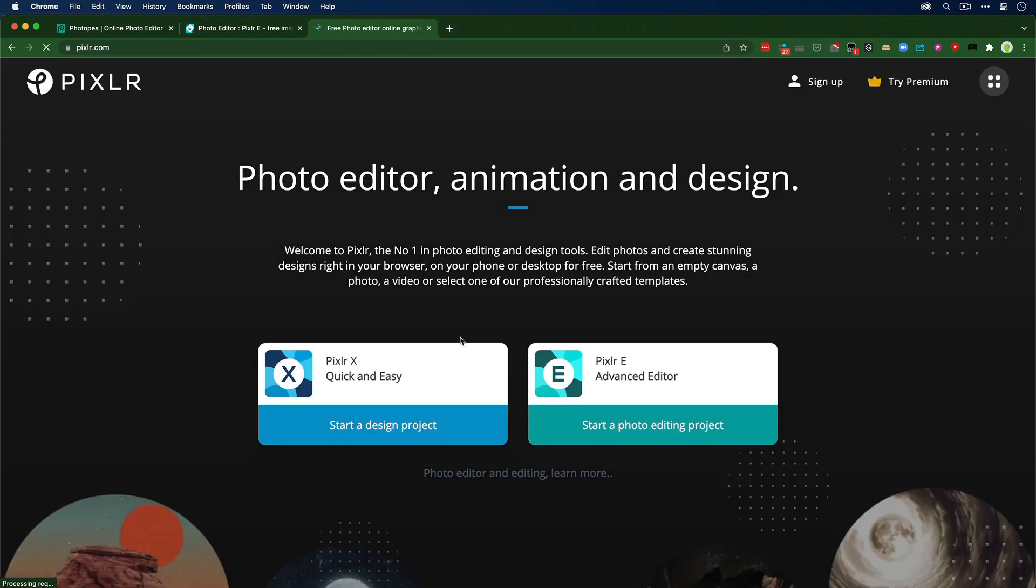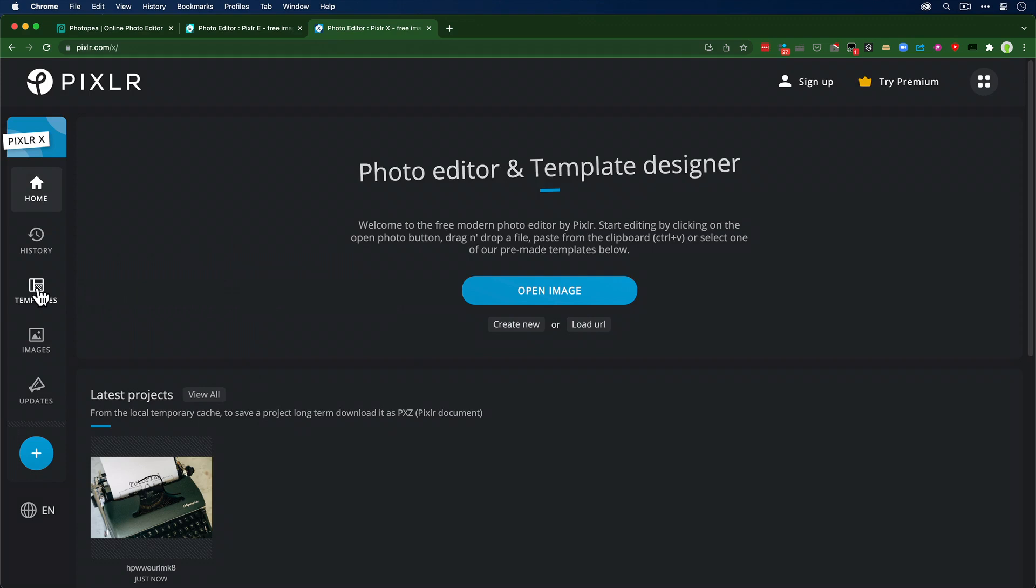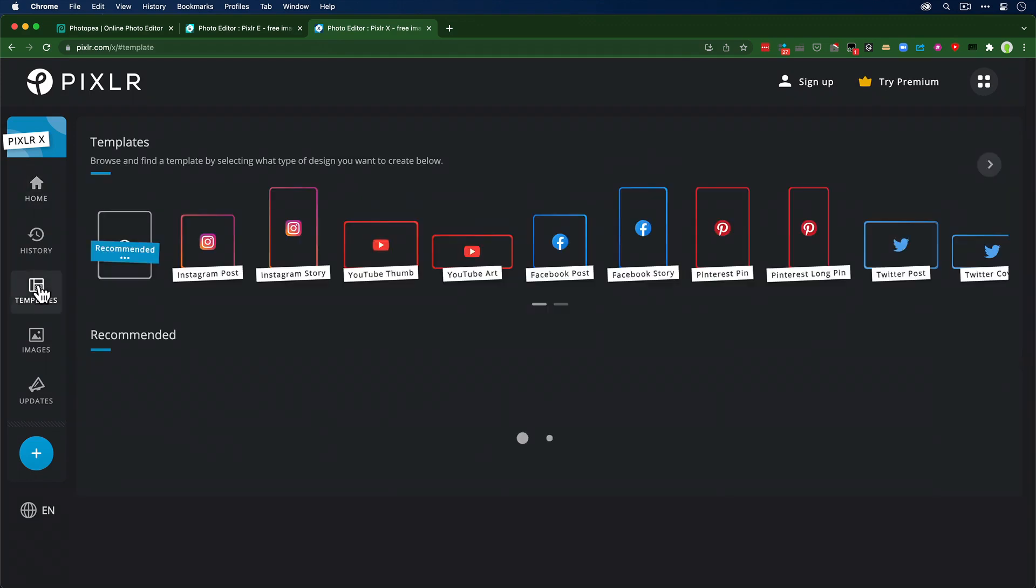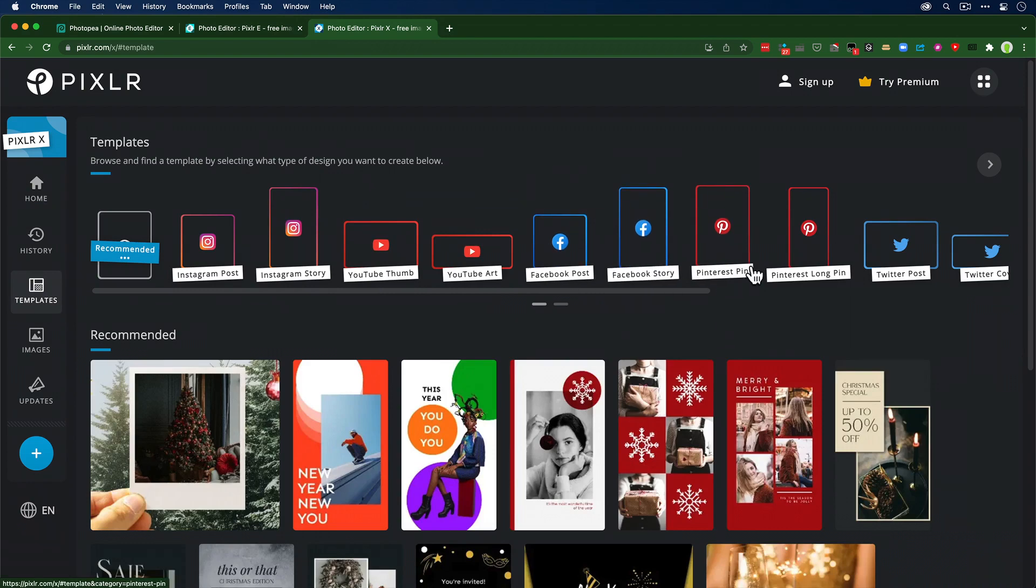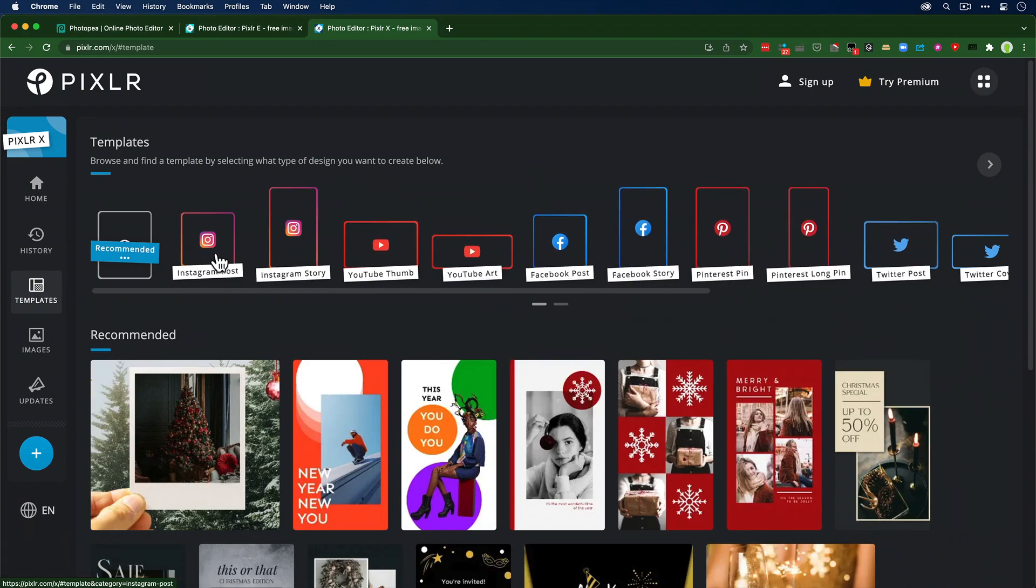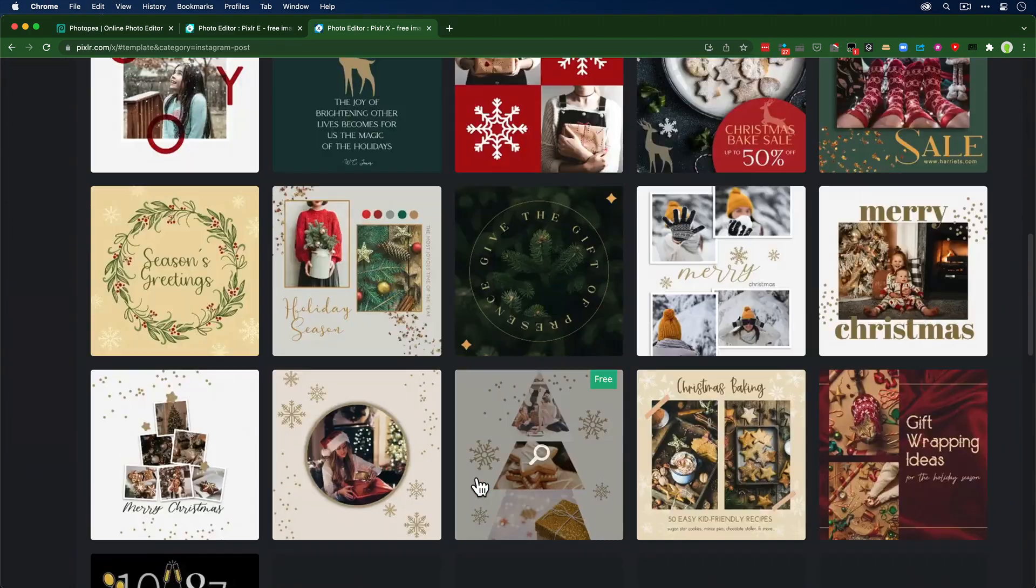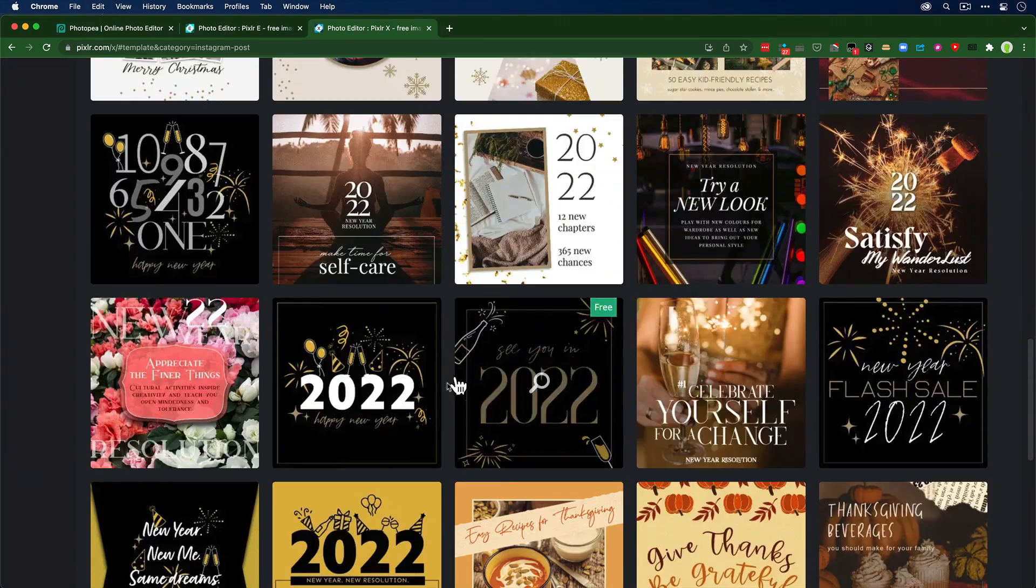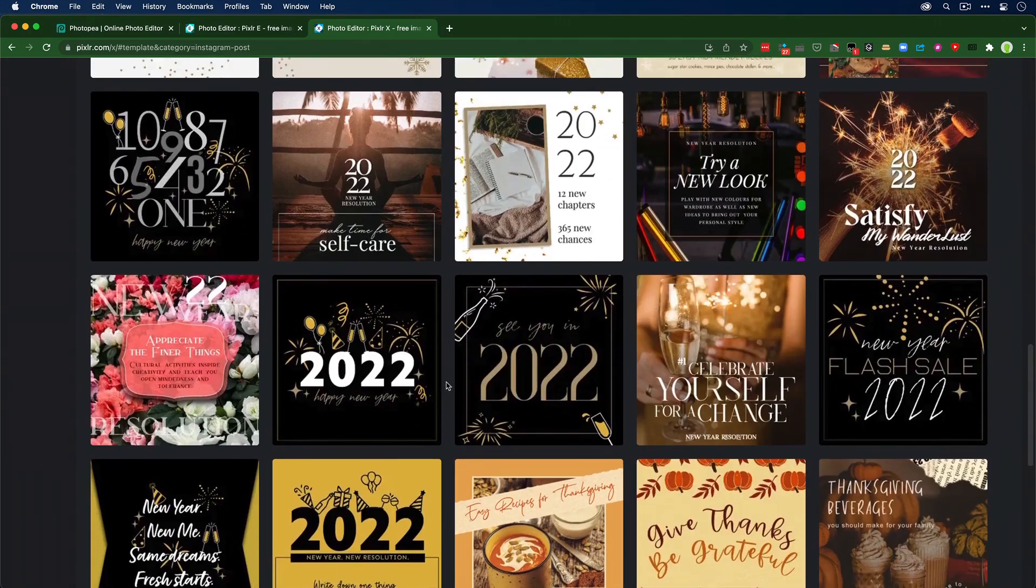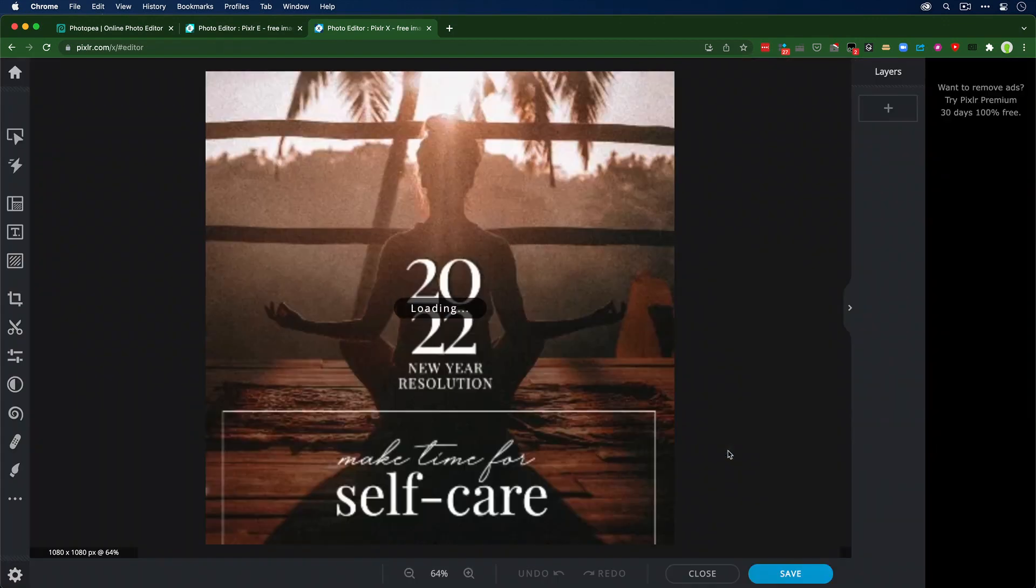Last I wanted to mention Pixlr X. Again, it's another really powerful Photoshop for free, barring the premium pricing, but they've got templates. I'm going to go ahead here, I want to choose to put something up on Instagram, an Instagram post. It's got holiday stuff loaded. I might take something like this, use this template.